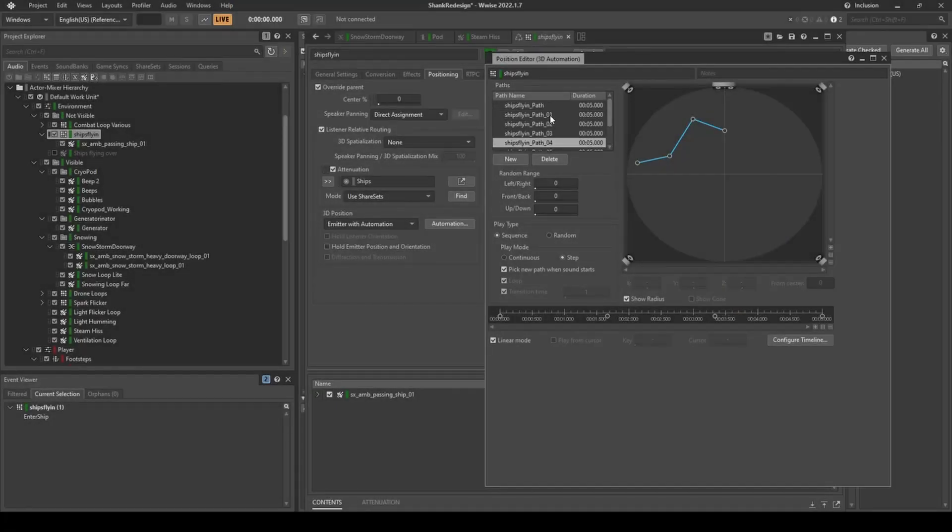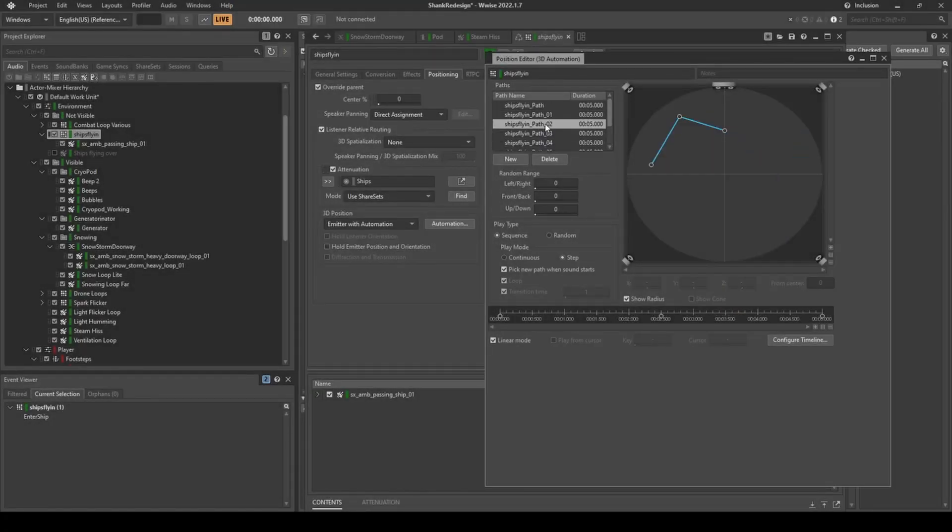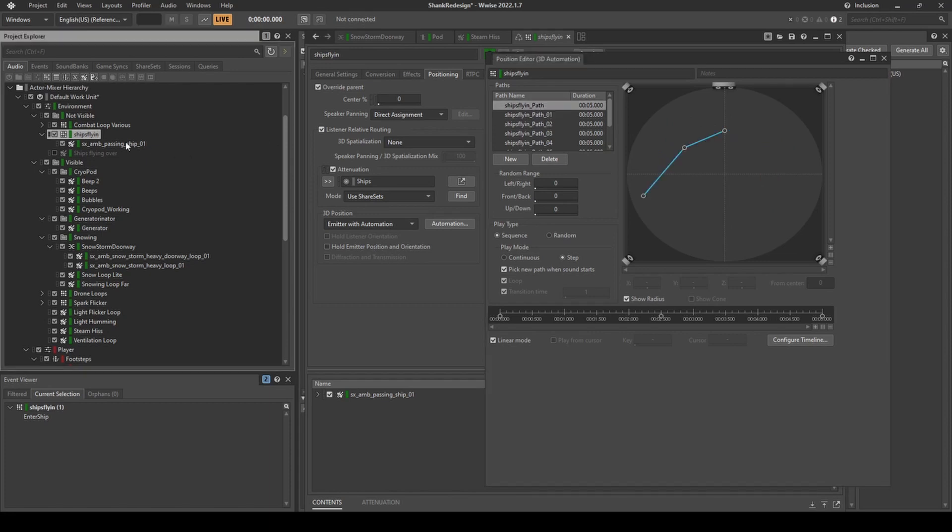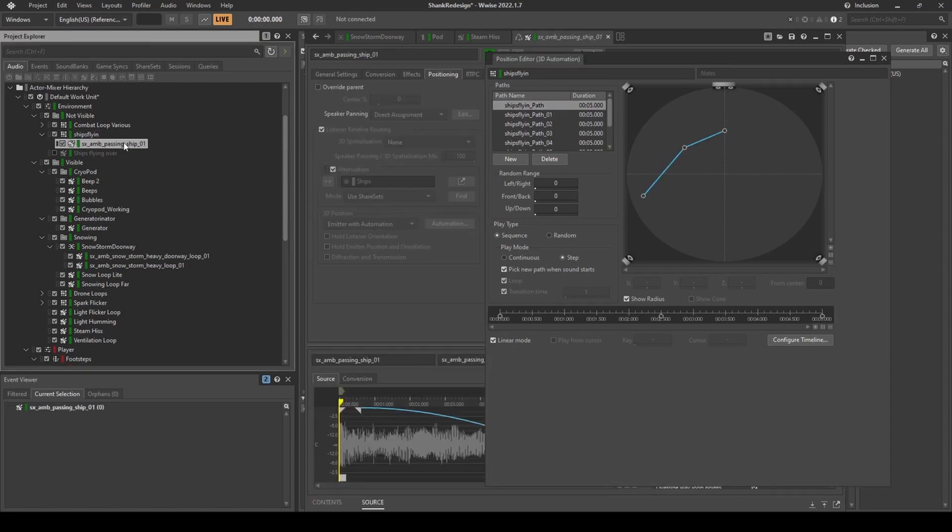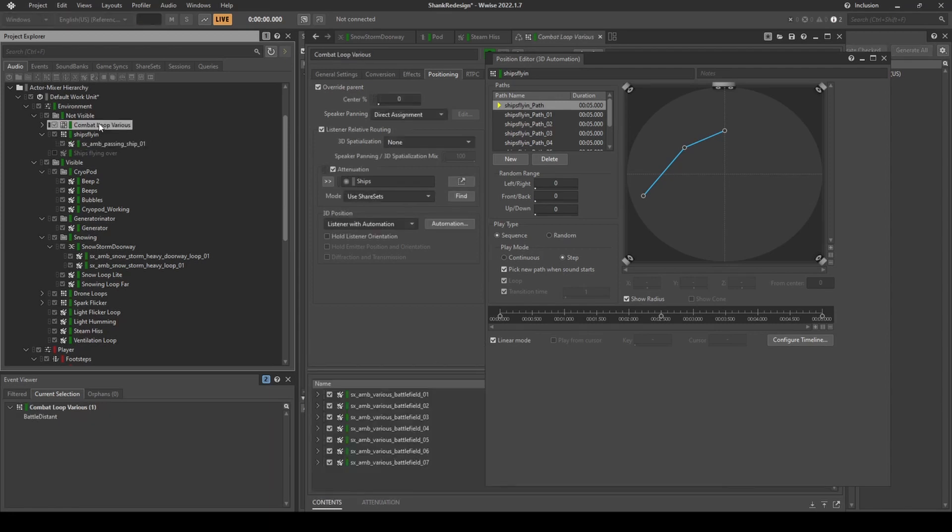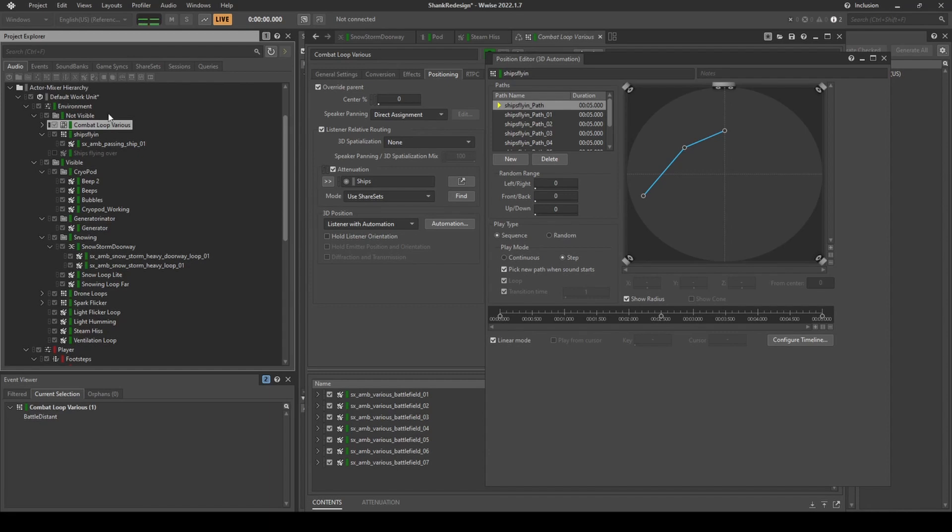Ambience is further supported by two random containers, which contain battlefield sounds and ships which enter the atmosphere. These sounds are scattered, utilizing Wise's 3D positioning, and happen around the level as the player explores the inside of the facility.